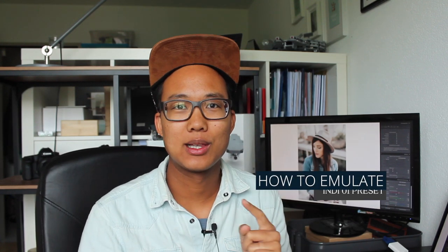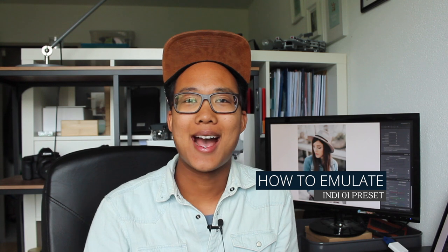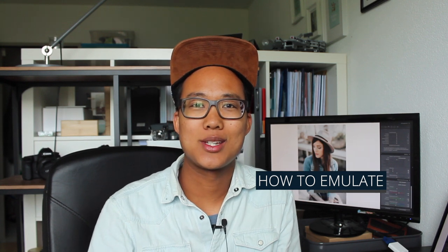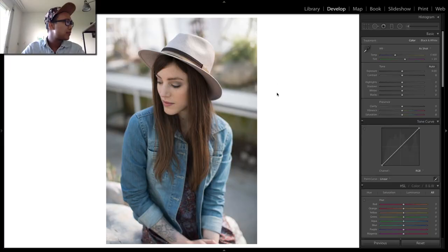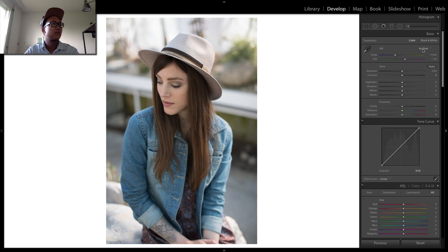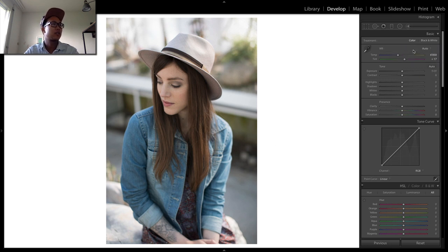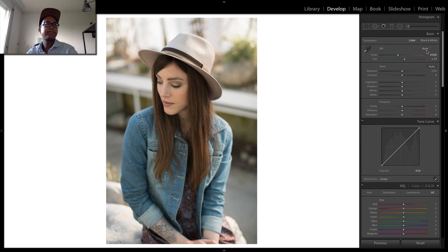Hey guys, welcome to another tutorial. Today we're looking at how to emulate the Indie preset. So many of you are asking for it, so today we're going to have a look at the Indie 01 preset. Let's dive into it. I've opened this picture. First off, we're going to start by adjusting the white balance. We're going to set it to auto so that we have the first point of reference to start.